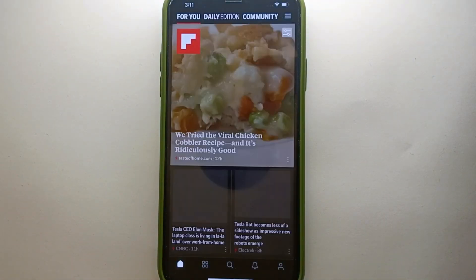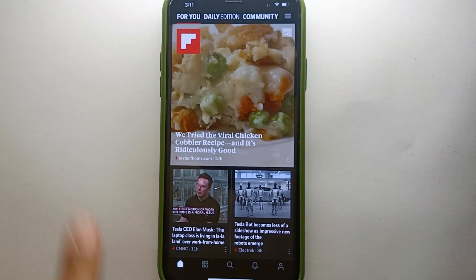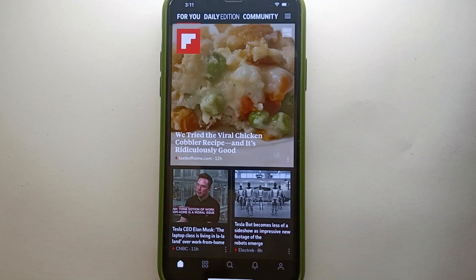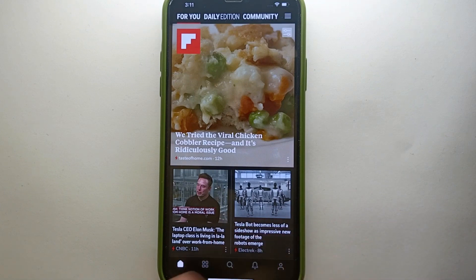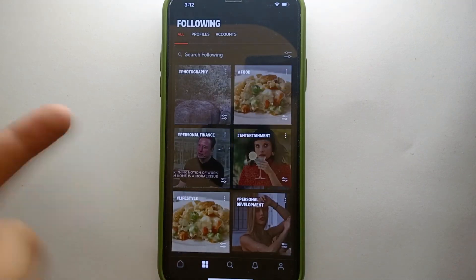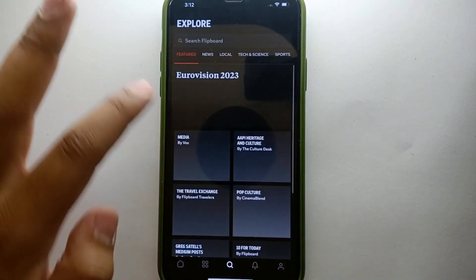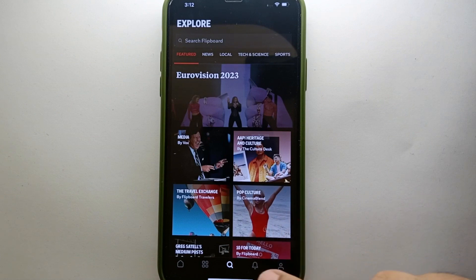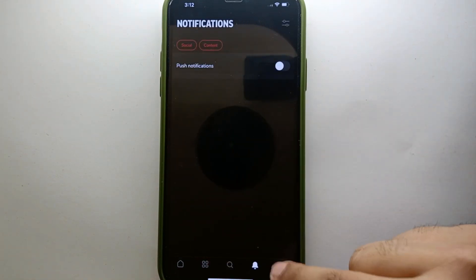Simply tap on the Flipboard app icon to open it. Once the app opens, you will see its interface. At the bottom of the screen we have five options: the first one is for Pages, the second is for Following, the third is for Explore, and the fourth shows all the others.